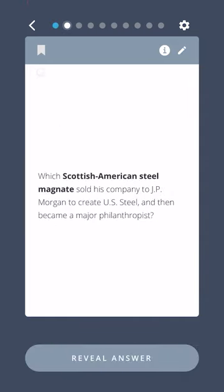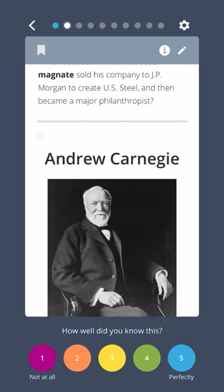Which Scottish American steel magnate sold his company to JP Morgan to create US Steel and then became a major philanthropist? Andrew Carnegie.